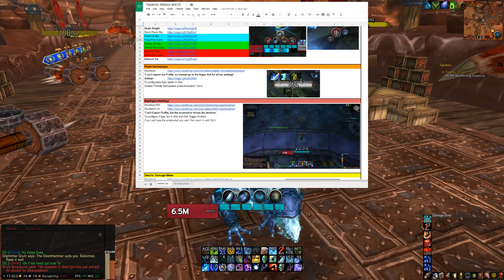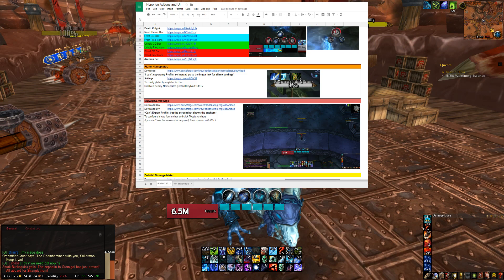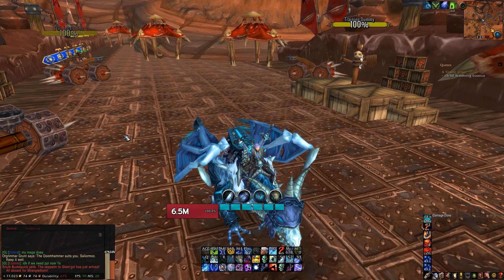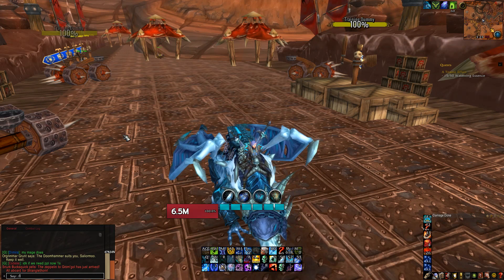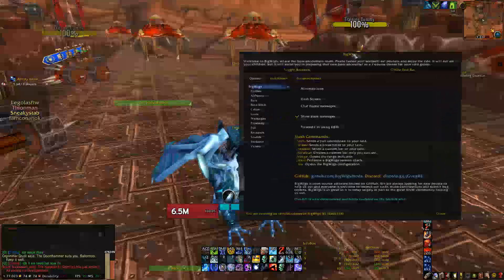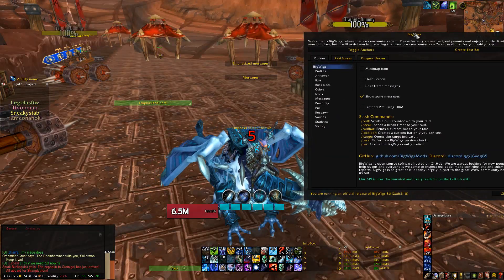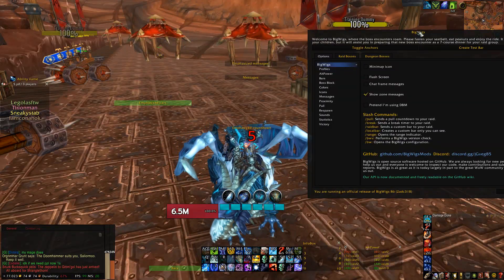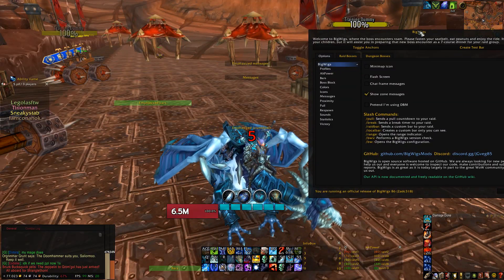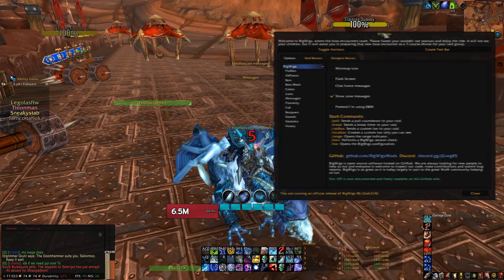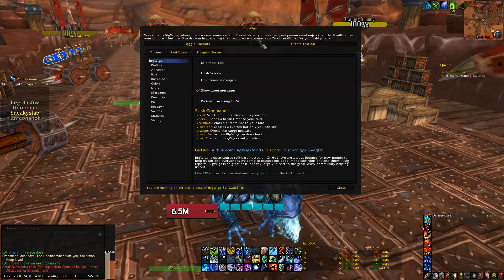BigWigs and LittleWigs — this is fairly easy to configure. You just type slash BW in-game, click toggle anchors, and then I have a screenshot on the spreadsheet that has all of my anchor positioning. You just move them to the same spots if you're planning on using the same UI as I am.